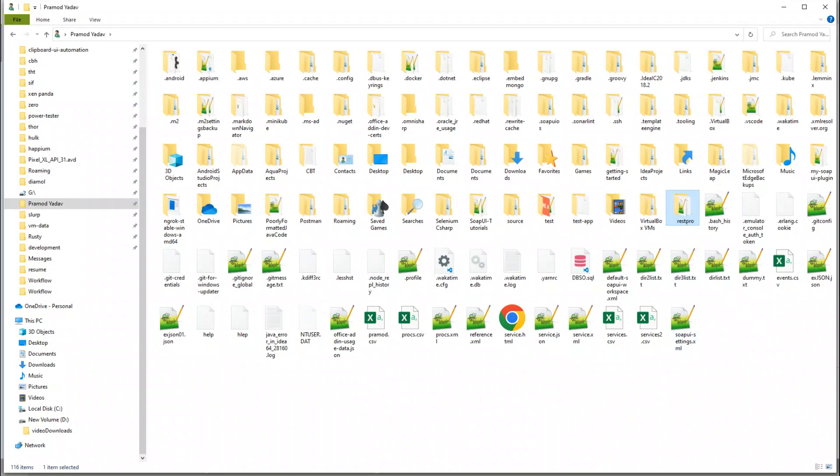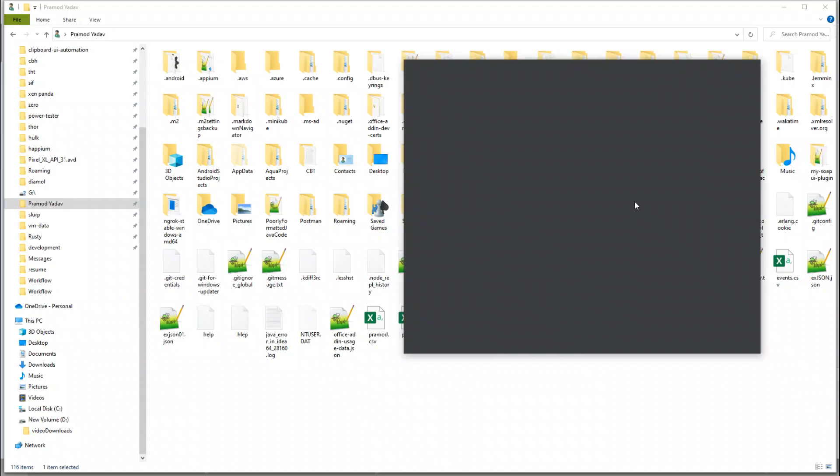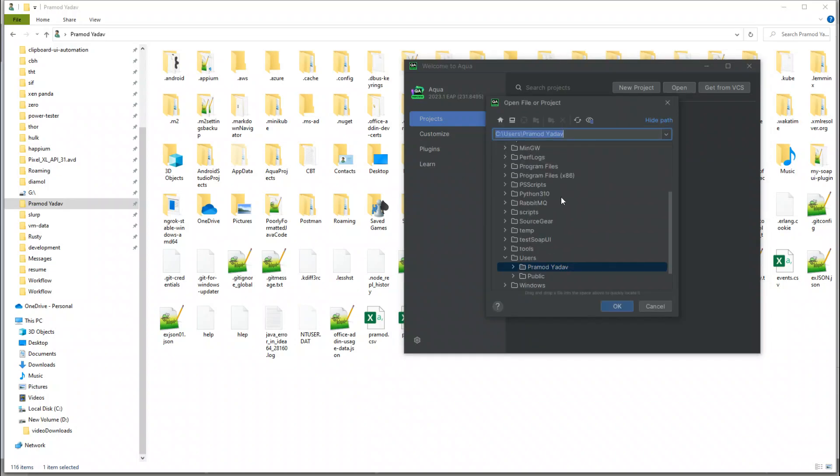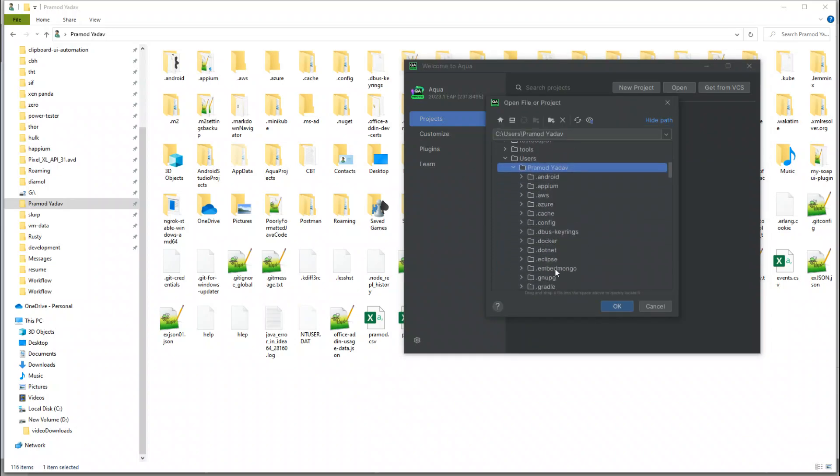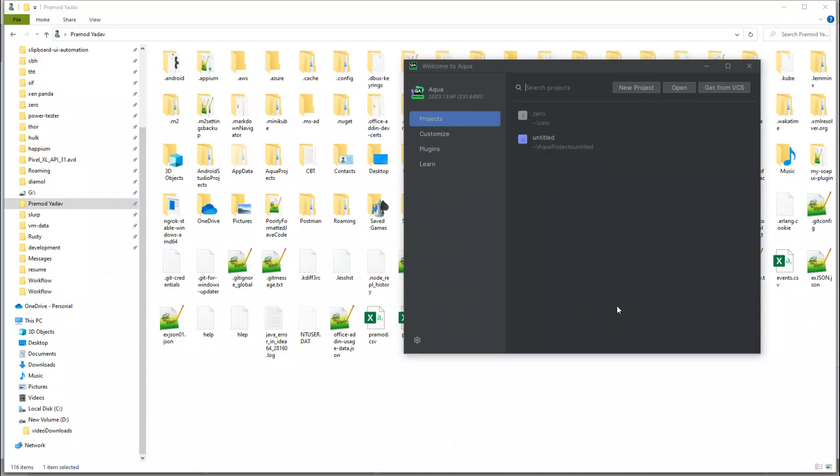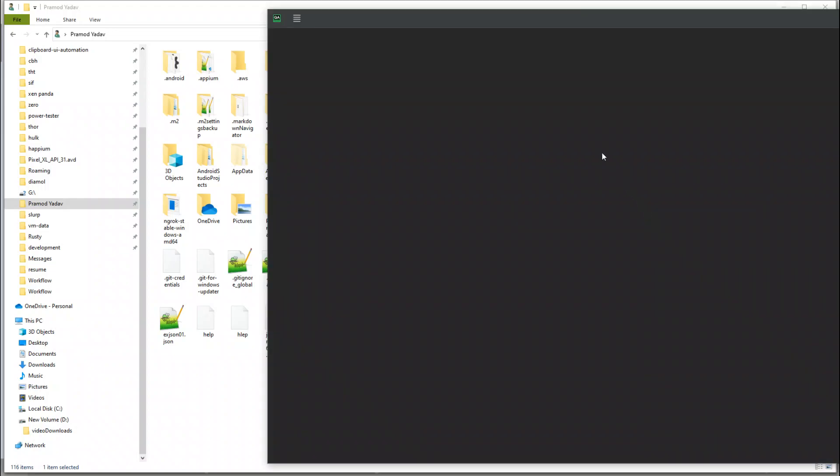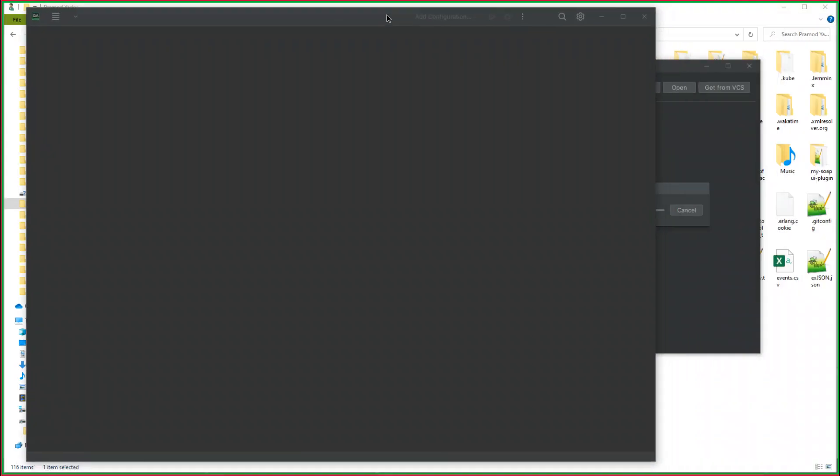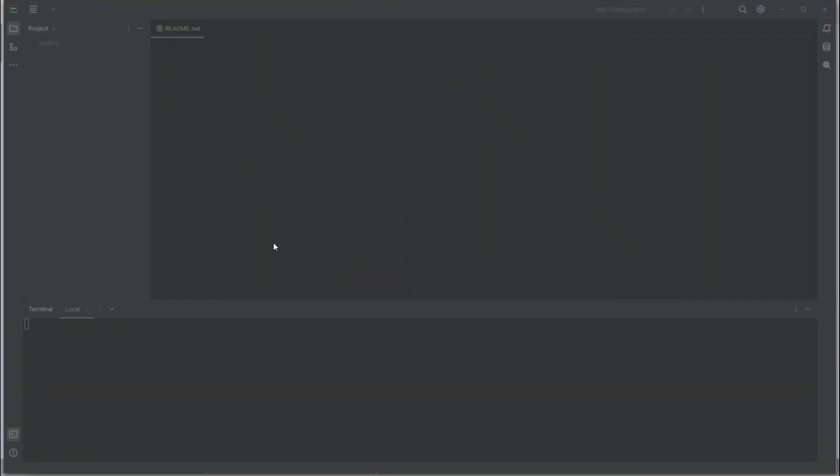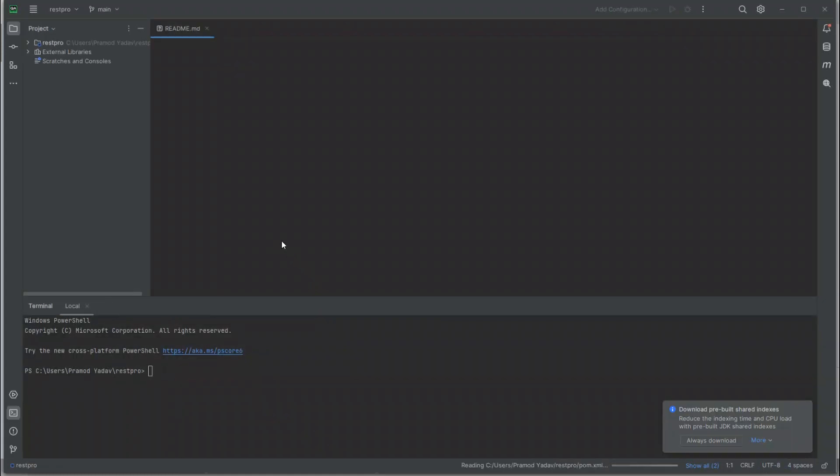Let's open IntelliJ again. Let's look for Project RestPro and open it. Trust project. Okay, so this is Project RestPro.